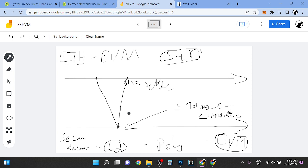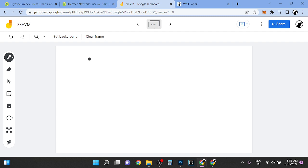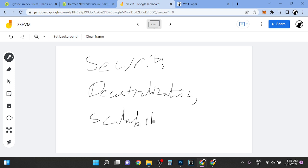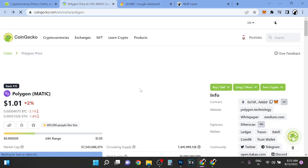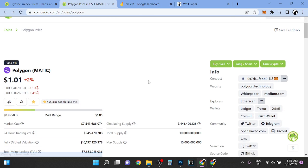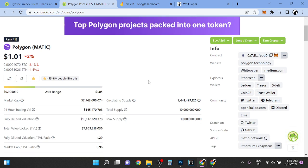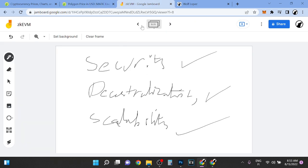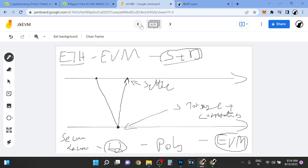So which makes, so ZK EVM, the case is this. You have security, decentralization and scalability. So that's what you have with ZK EVMs. That's why I think that they are huge. So right now, if you look at Polygon, so Polygon is part of my portfolio. I have started to nibble a little bit, buy it a little bit because it looks like they are going to be the first ones to do this.